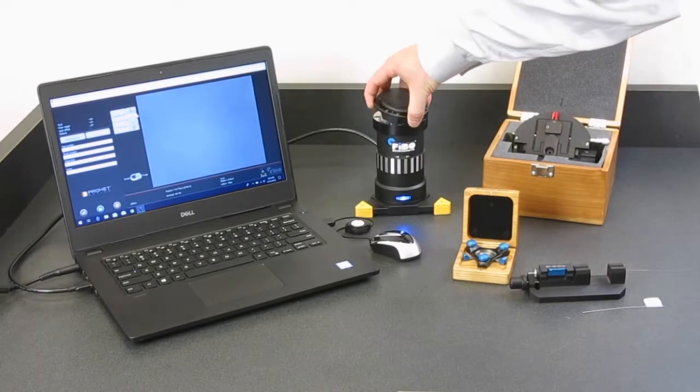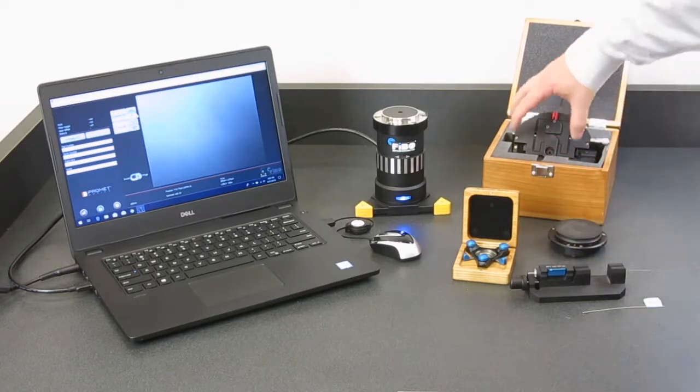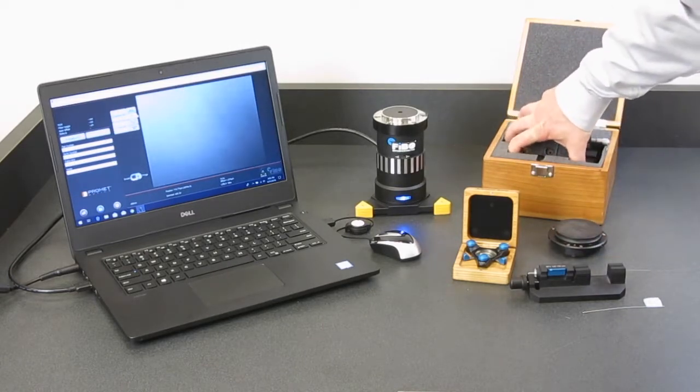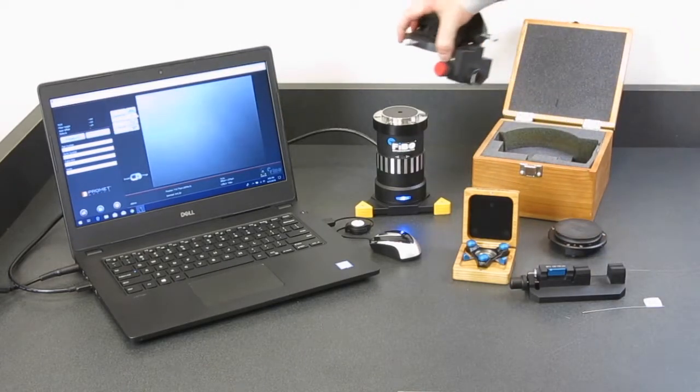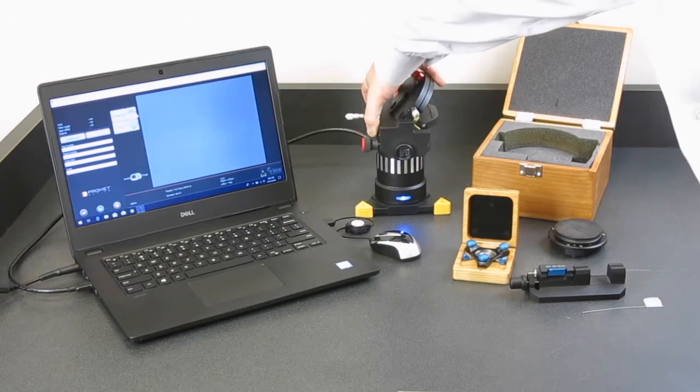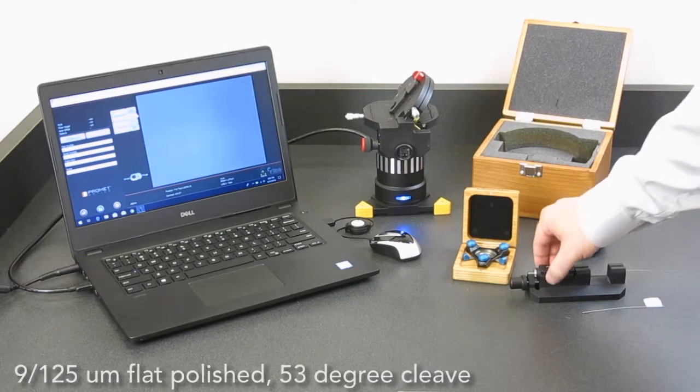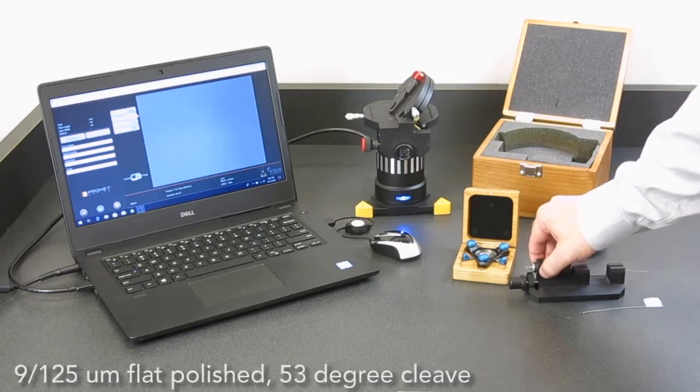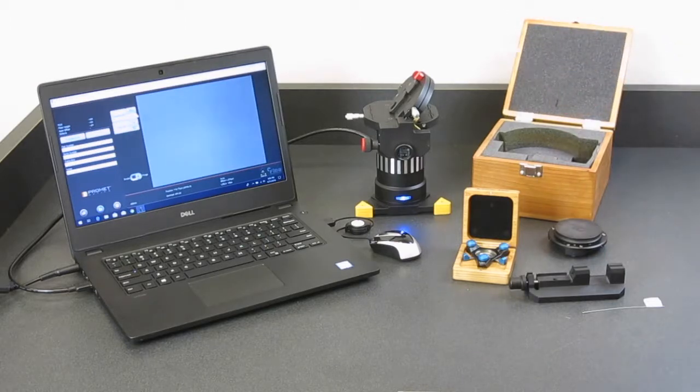The VATS, or Variable Angle Tilt Stage, can measure fibers from 0 to 55 degrees. Here we're looking at a 53 degree flat polished fiber.